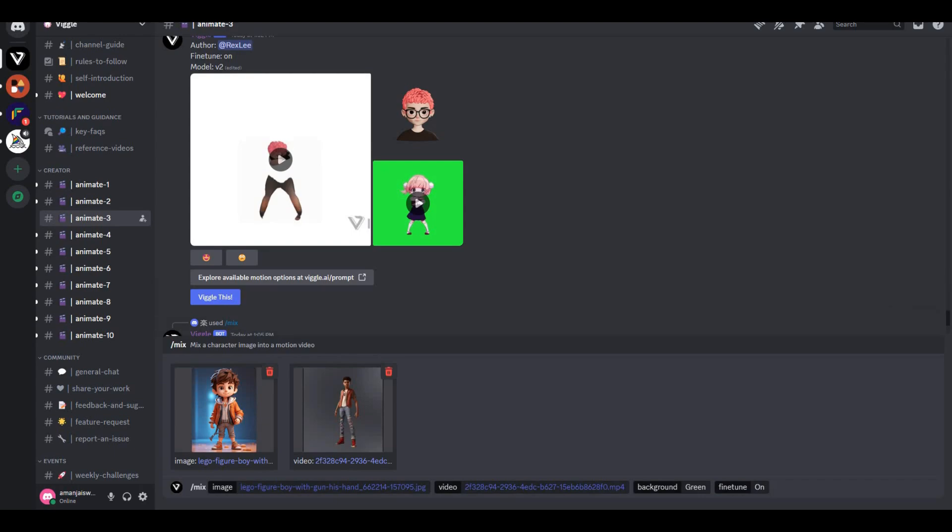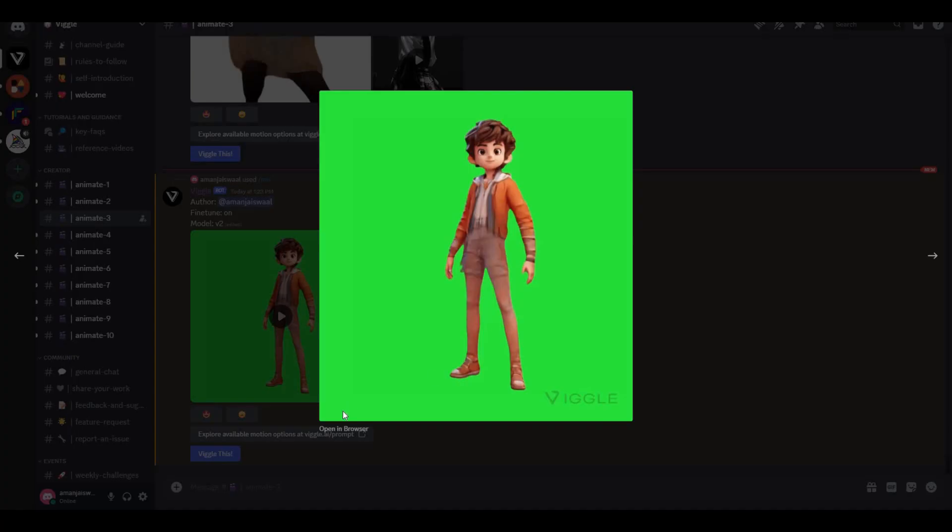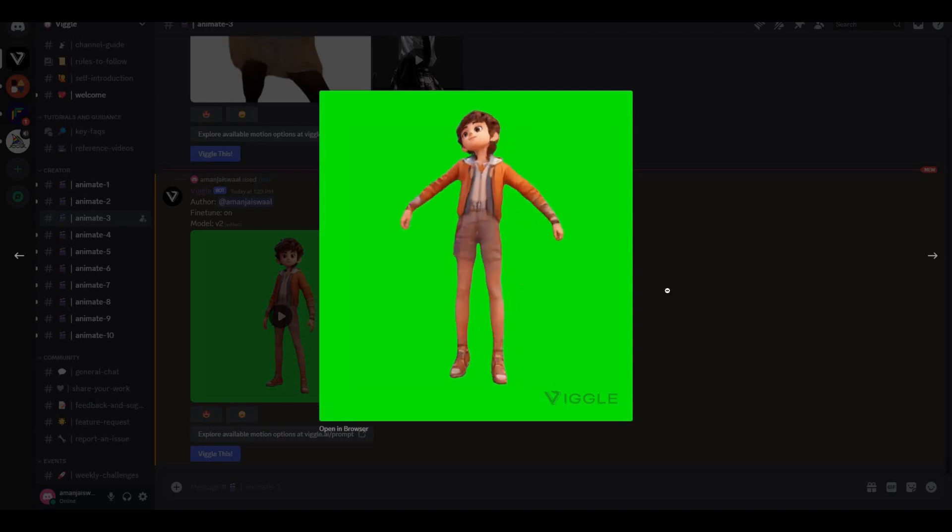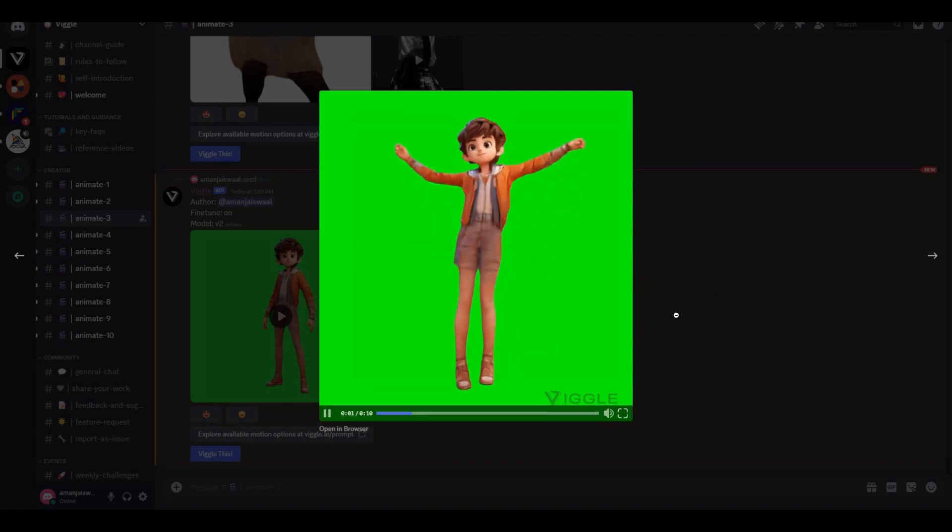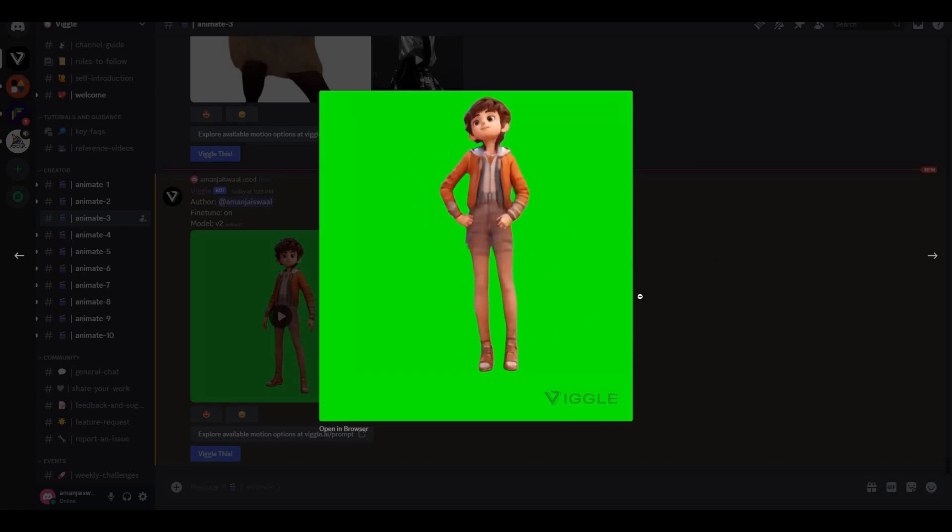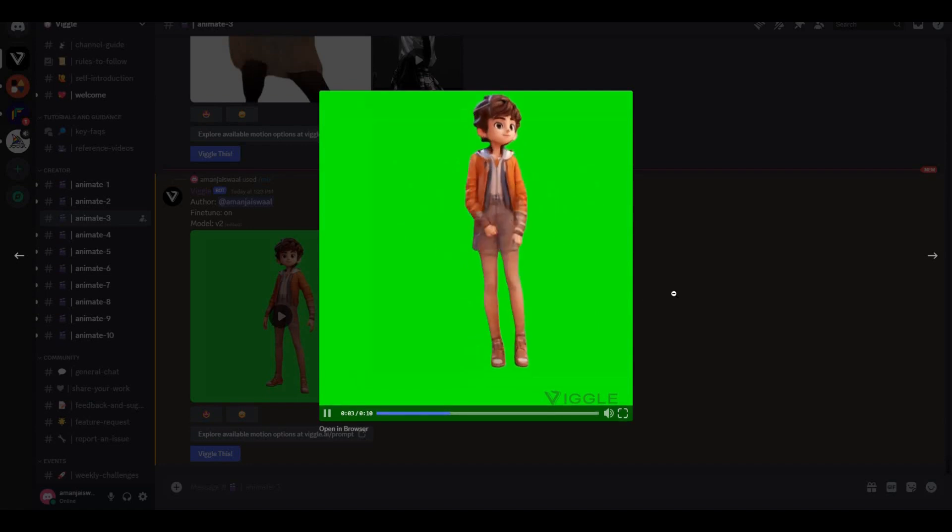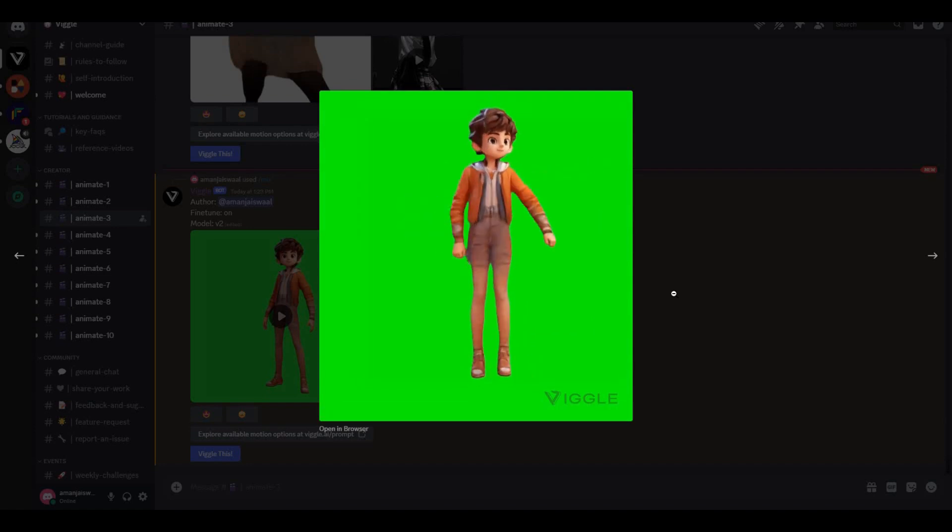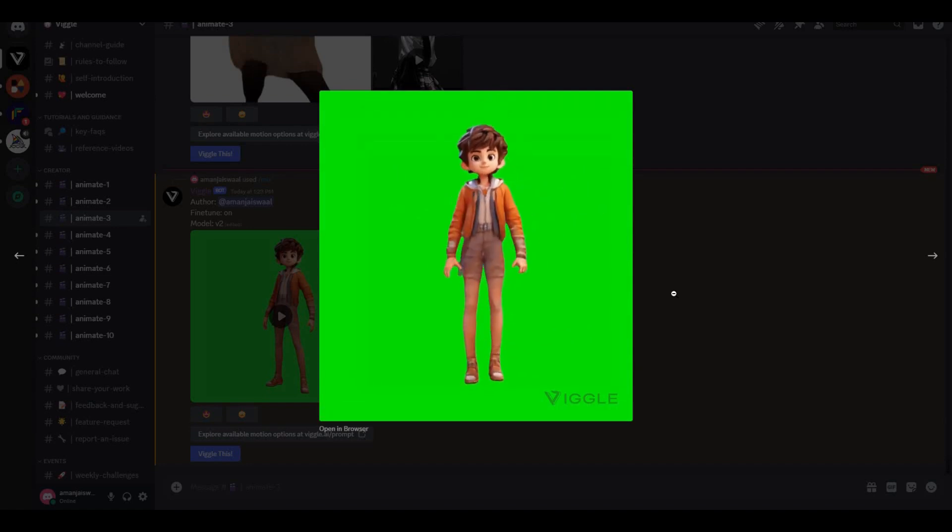Okay, so here's the output. Now you can see this boy cartoon character is actually dancing like our video character. Obviously, you can remove the green screen and place this character wherever you want. But this is a very simple thing.